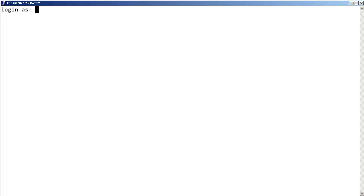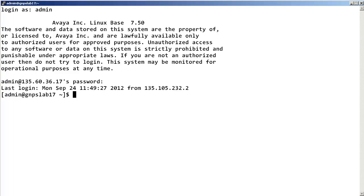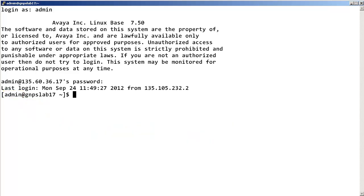To start the PCAP tool, log into a Linux-based CS1000 card or server. In our example, I am logging into a common processor media gateway card running a co-resident call server and signaling server. Please note that the PCAP tool can only be run by a user belonging to the main admin group, and therefore you can probably log in with admin permissions. At the shell prompt, enter PCAP start.